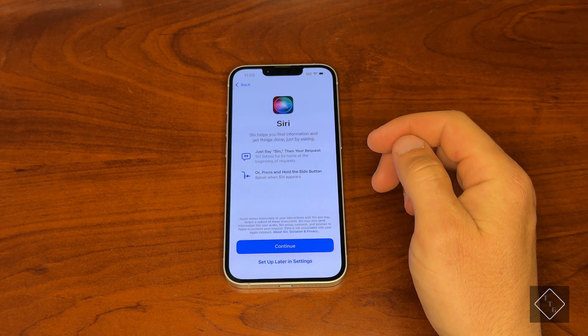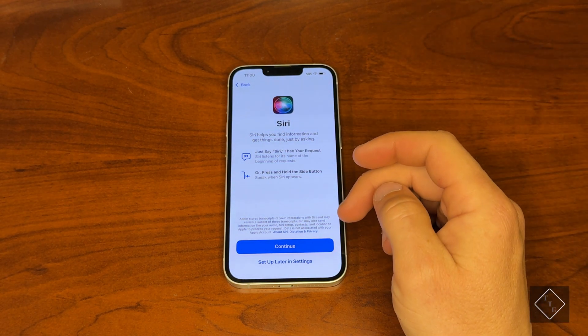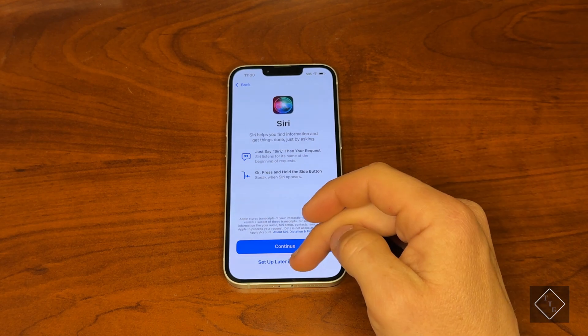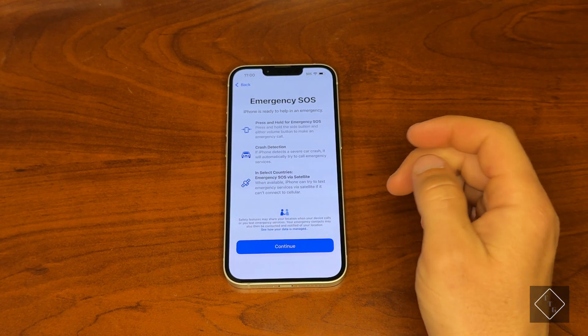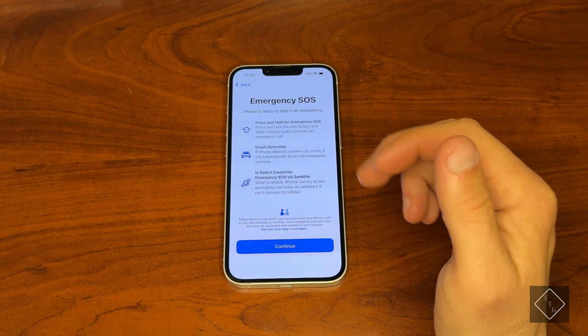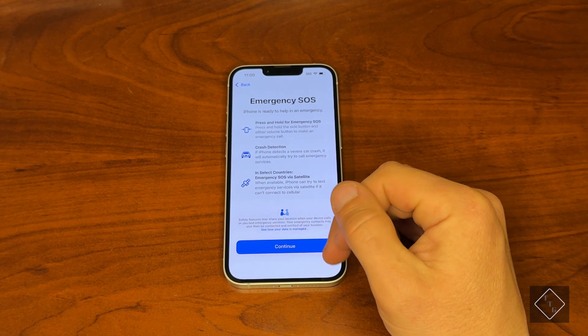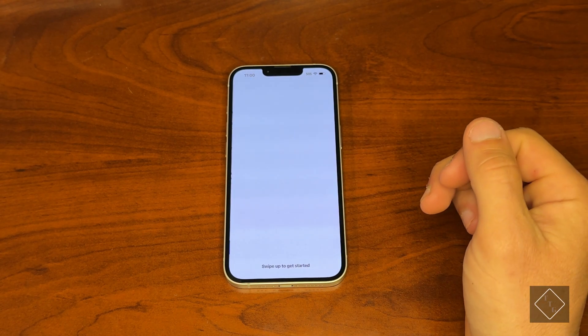Then we have Siri — you can turn on 'Hey Siri' from here, or we can set it up later in Settings. Then there are some descriptions and details about Emergency SOS. Hit Continue.